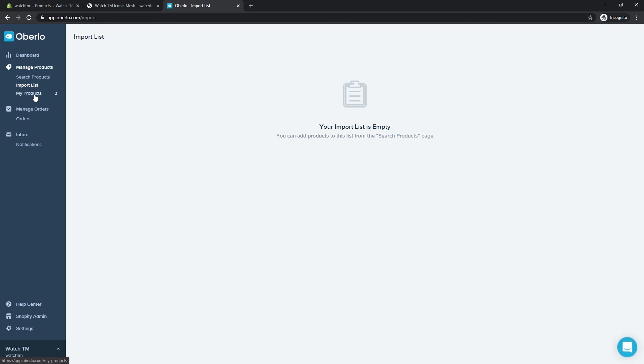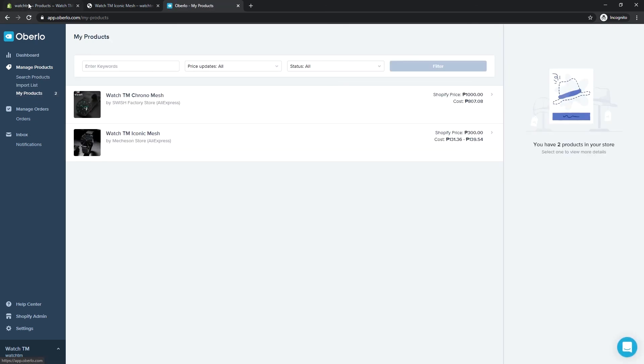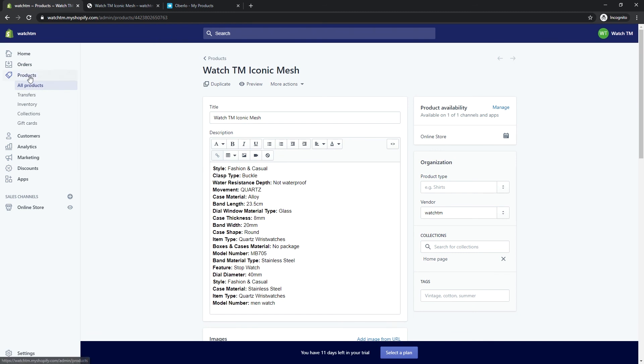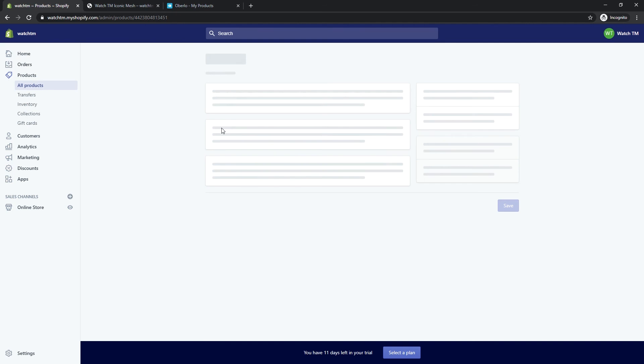Do the same for all the products on your list, then check how it looks in your Shopify admin. Lastly, don't forget to preview how it looks like at your actual store.